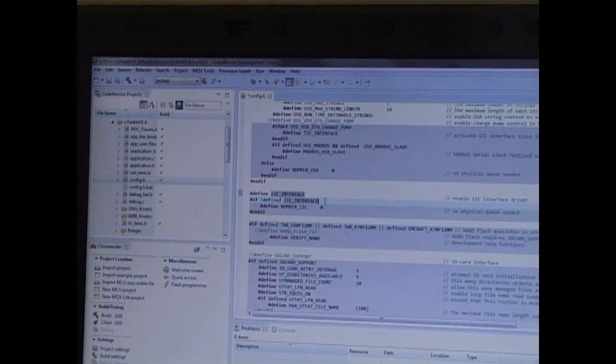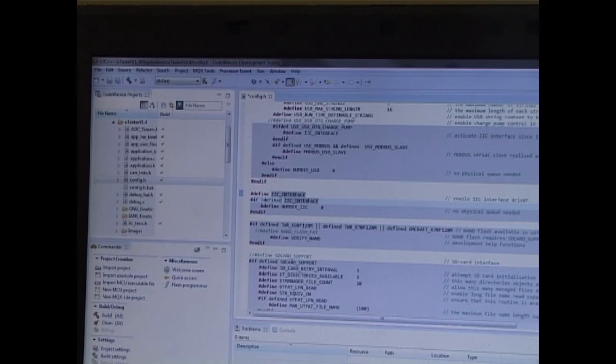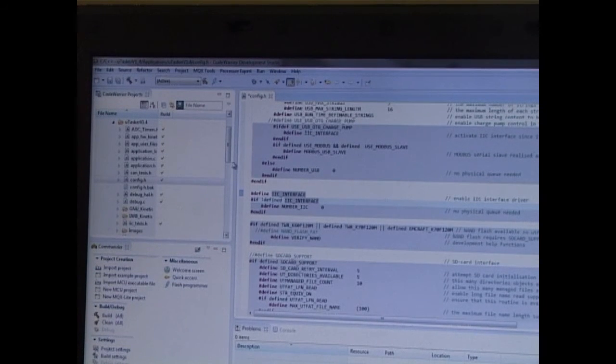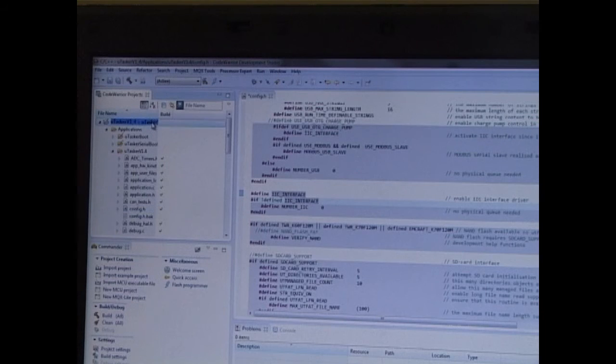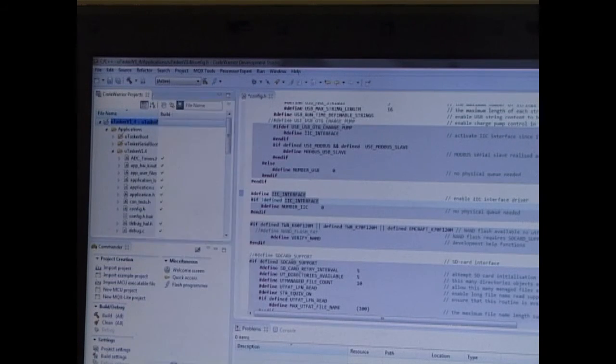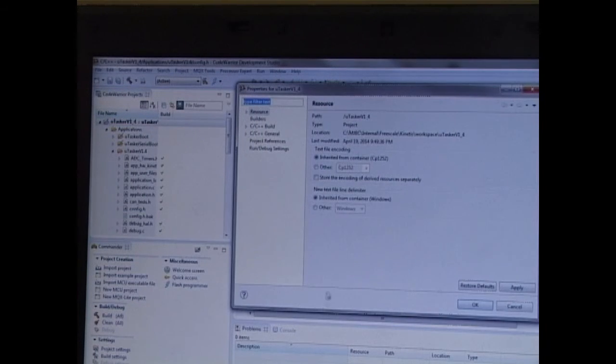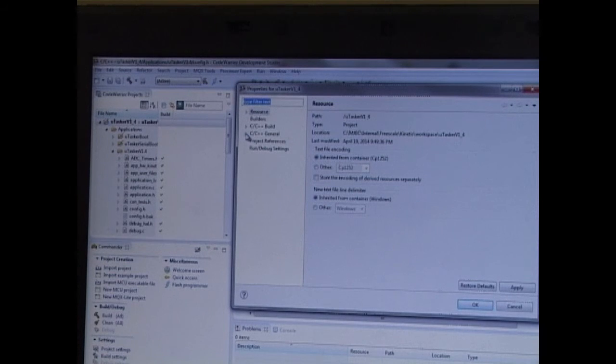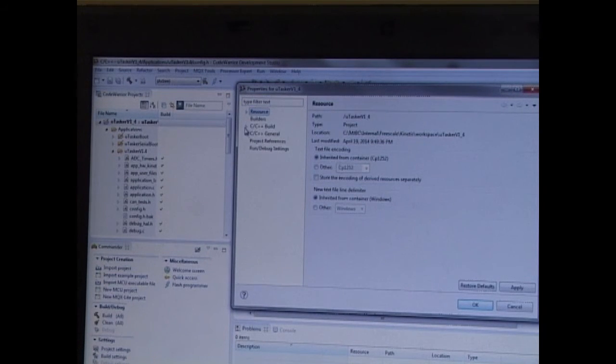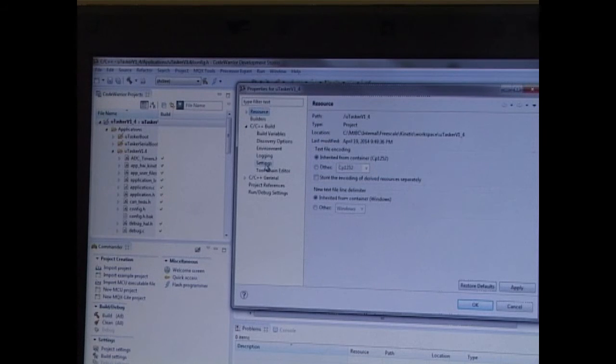So we're getting pretty close to being able to compile the project. However, before I do that, I'm going to check that the properties are correct. So I'm just opening up the properties of the project, and I'm going to go into the C++ build directory, and I'm going to go to the settings.